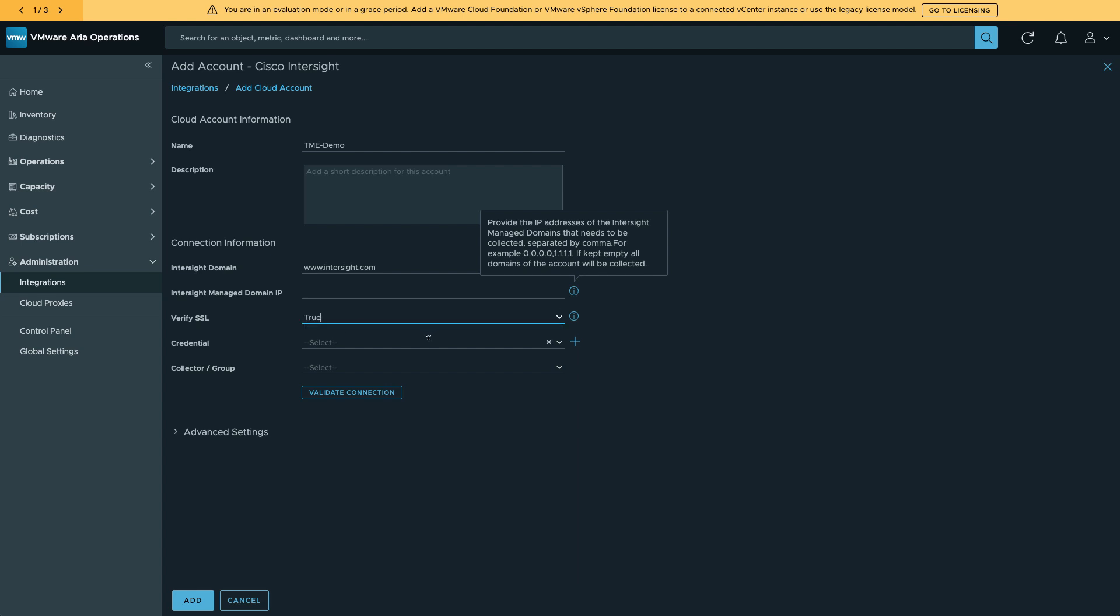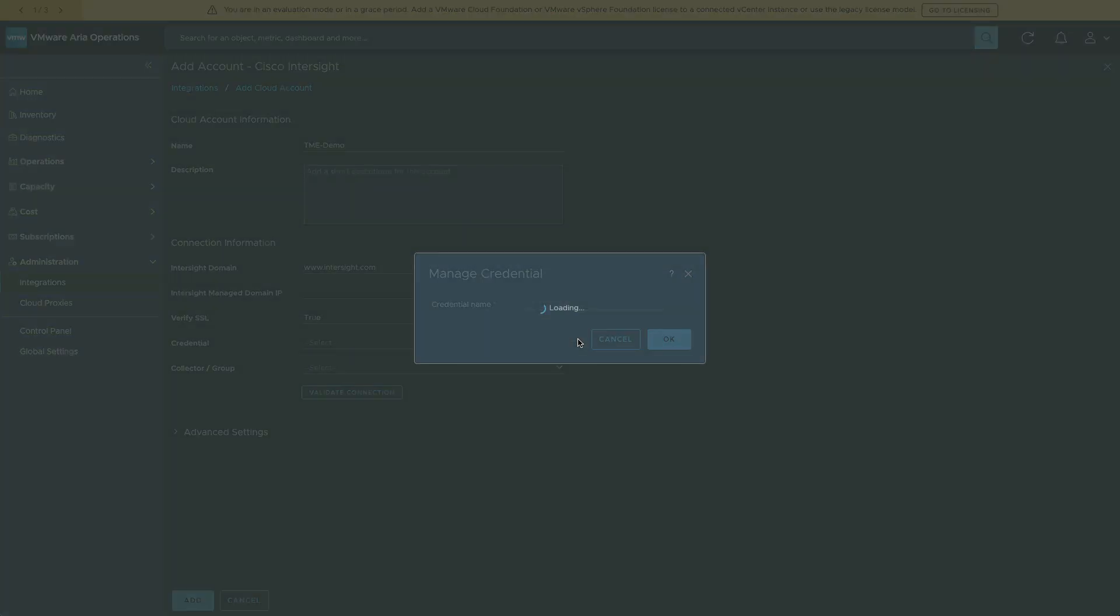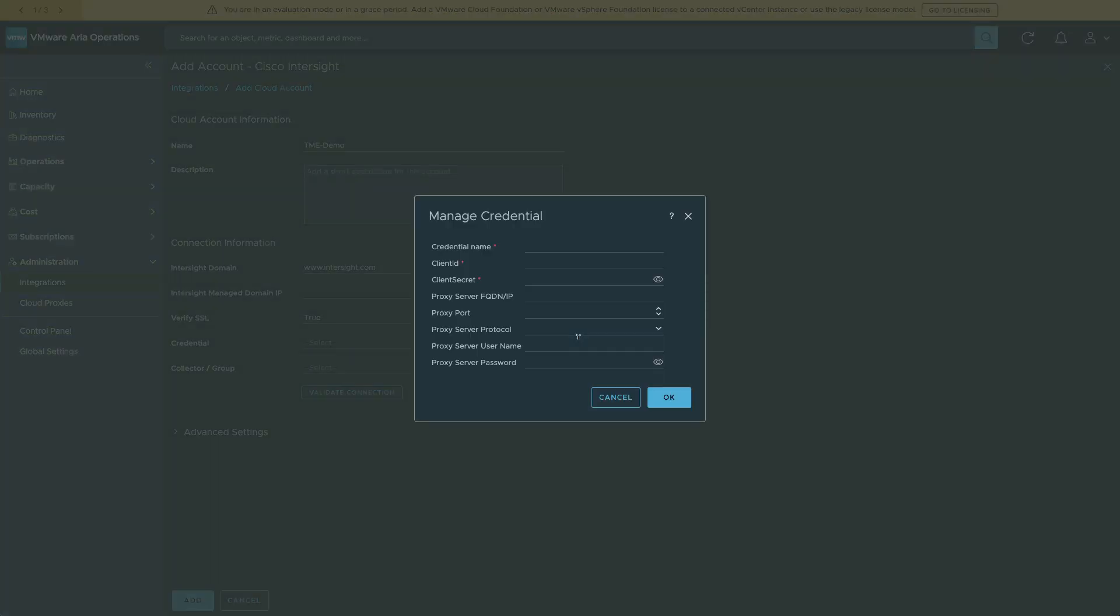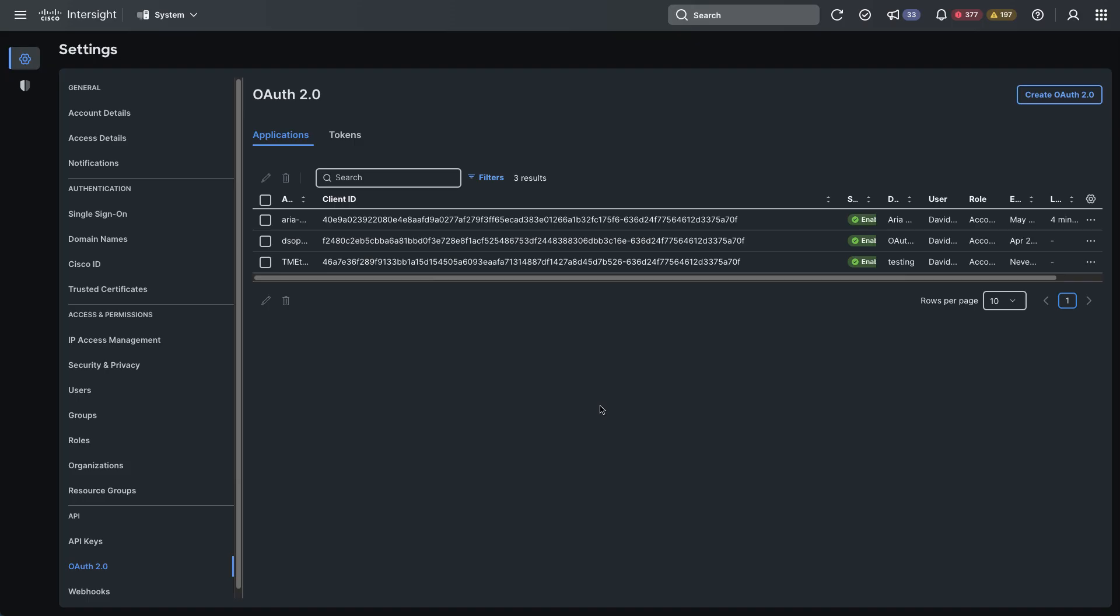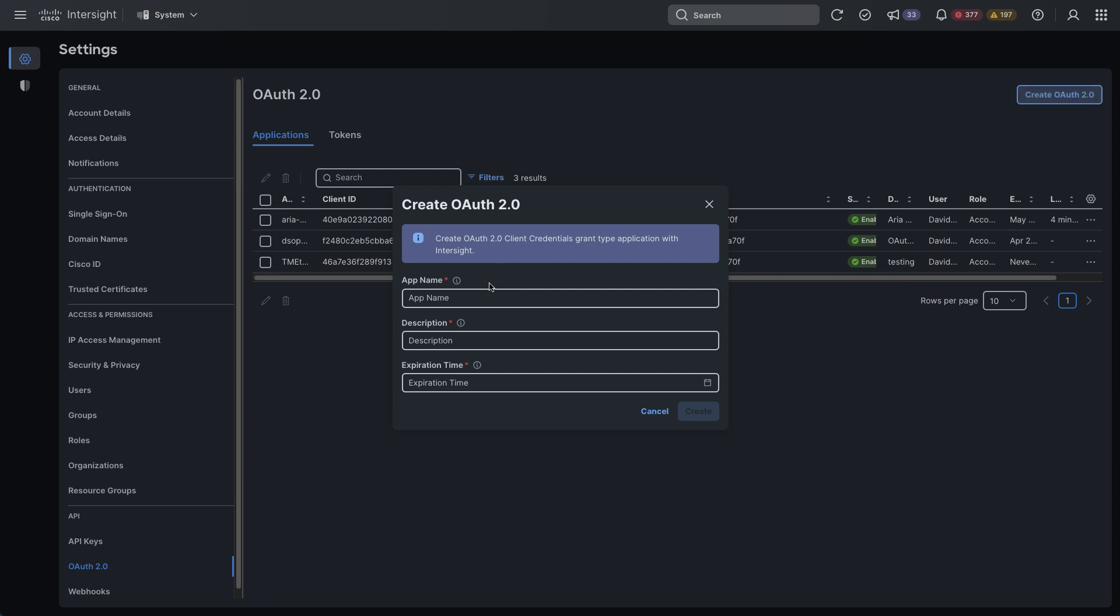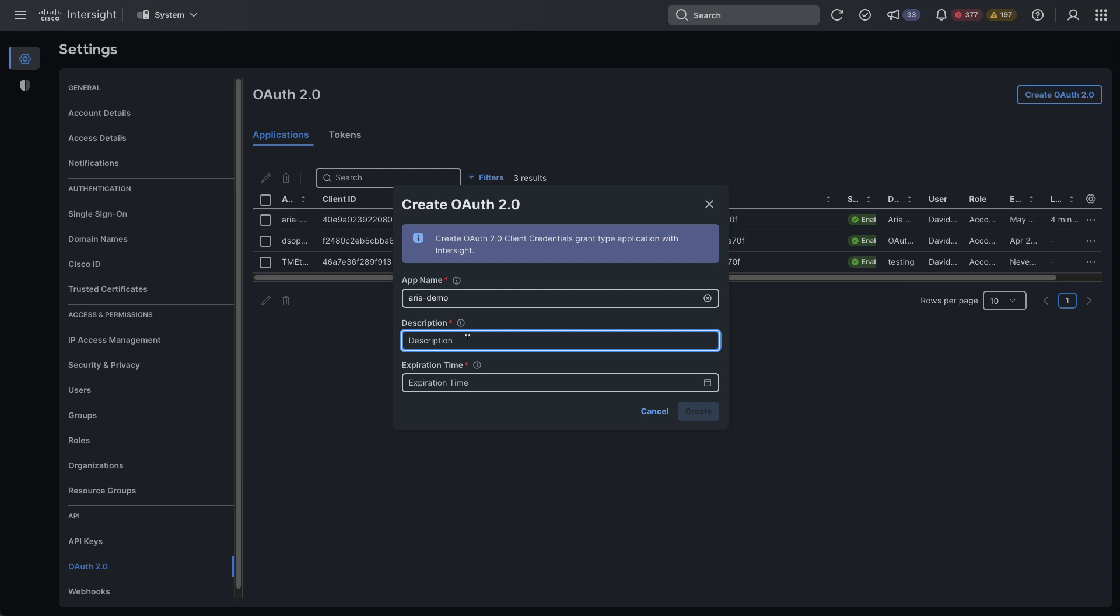So I'll give it a name. And then I need to go back into Intersight. And in Intersight's setting menu under OAuth 2, I can create an OAuth 2 client credential, name that, give it a description and expiration time if needed.